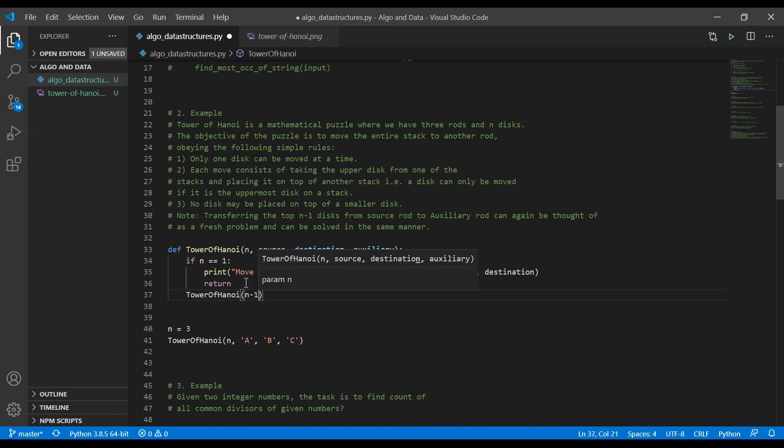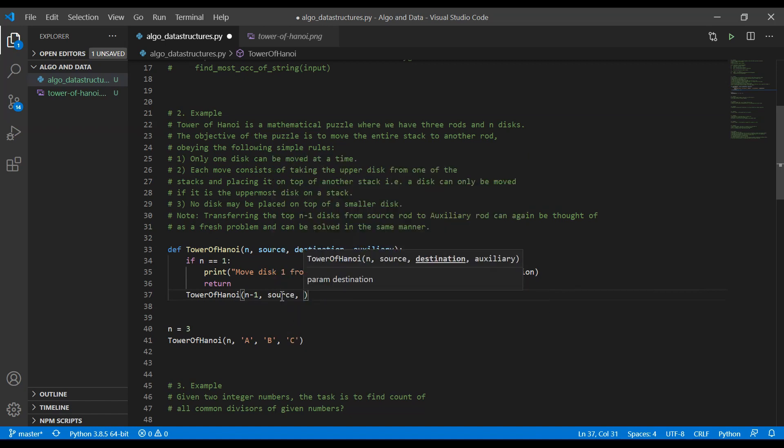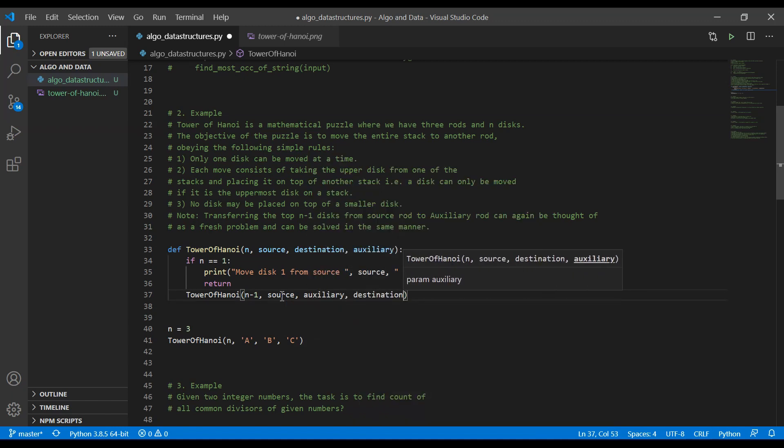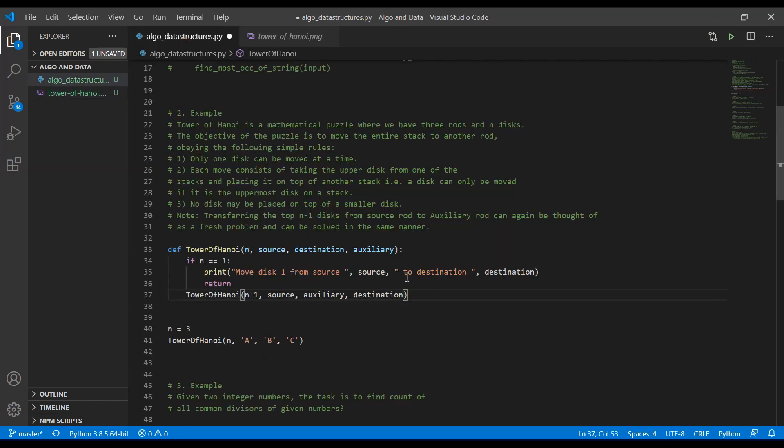But we are going to call it with n minus one. This means that we are going to divide our problem into a smaller sub-problem where we have one less disk to move. And again, we are going to provide the source and auxiliary and then a destination. Because as you have seen here, when we are in this case, now B is the auxiliary. But when we are moving the white one, now C is the auxiliary. They changed places.